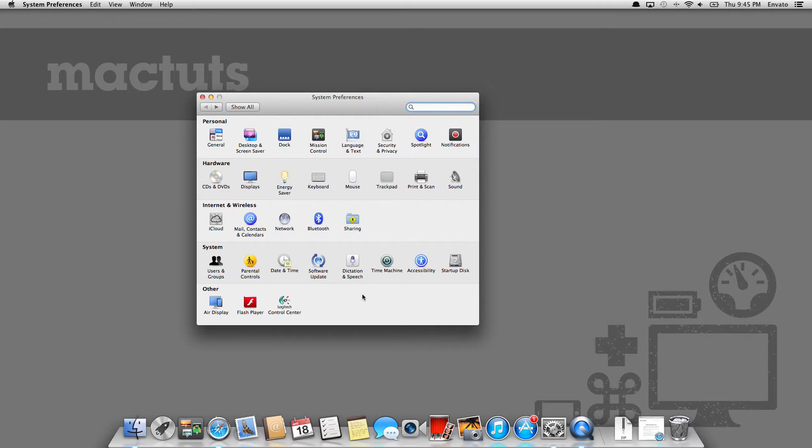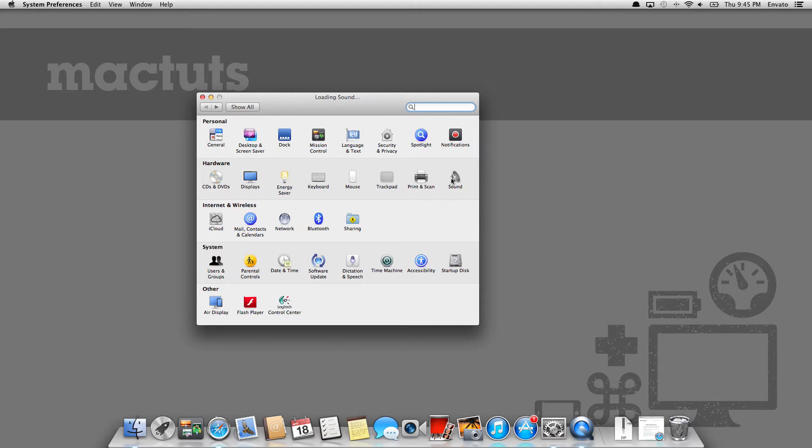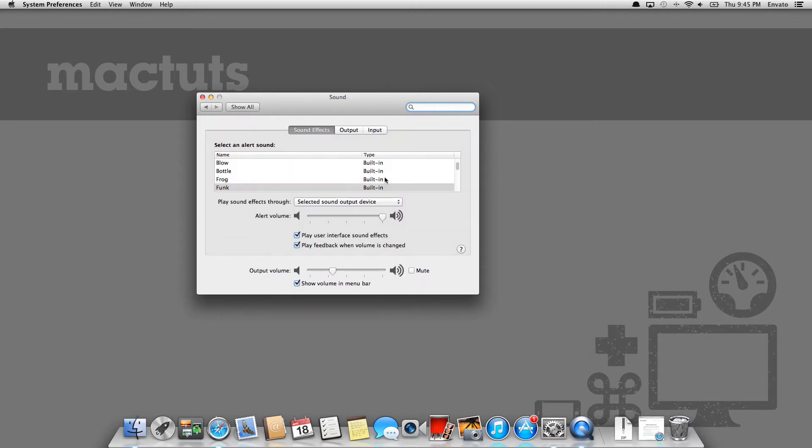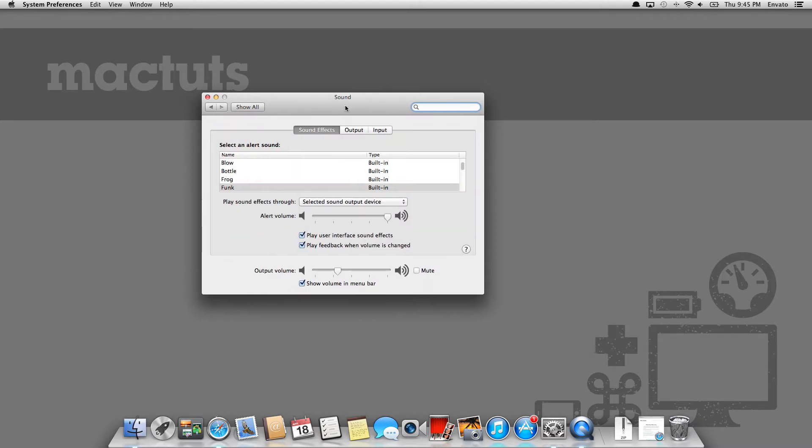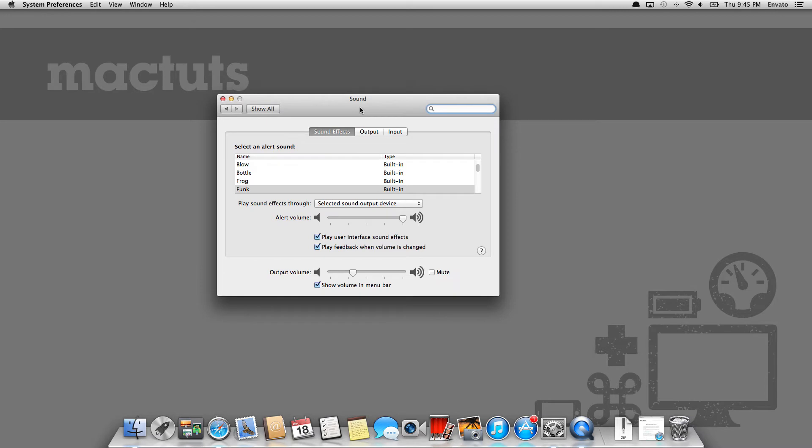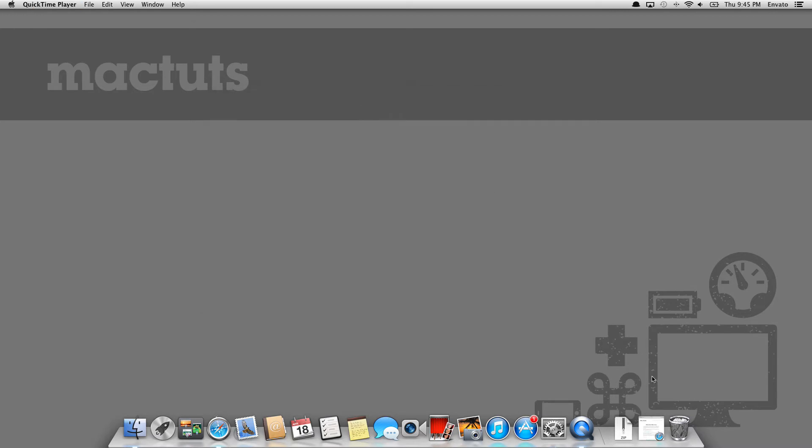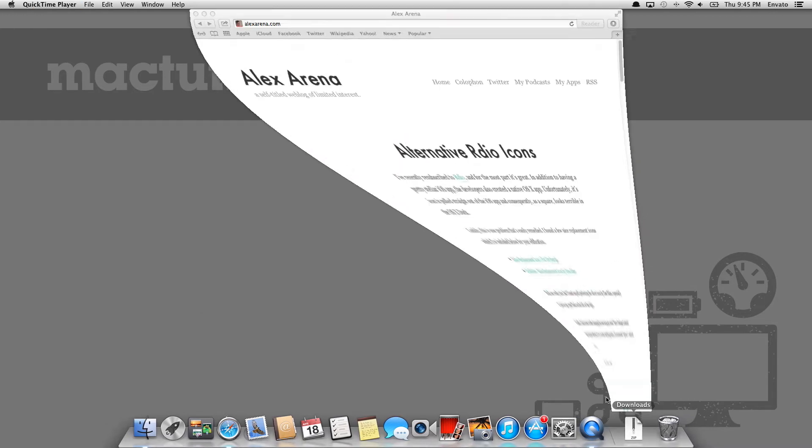So what I mean by that is, you launch system preferences and then if you want to go into sound, which is actually why I developed this, because I was in sound preferences so much as a podcaster, it's just an extra click away. So to remedy this problem, I developed Preferences Quick Launch, and I'll show you that right now.